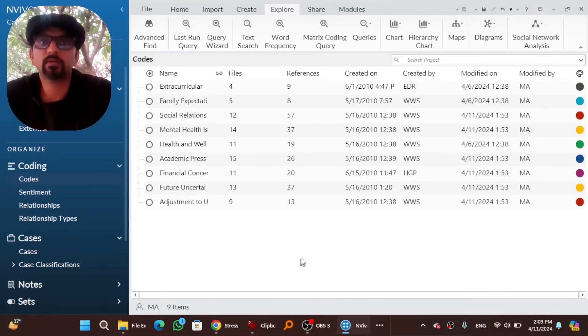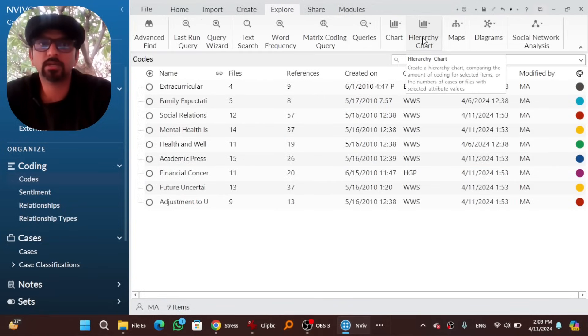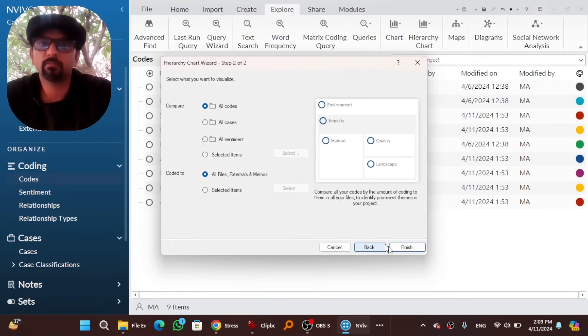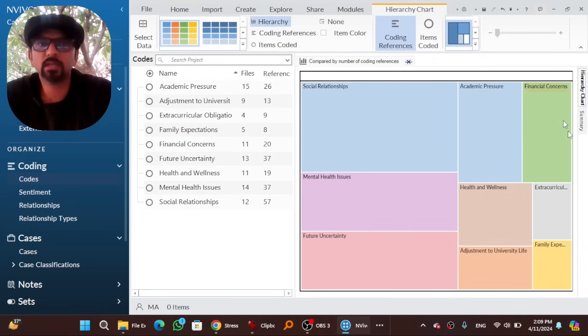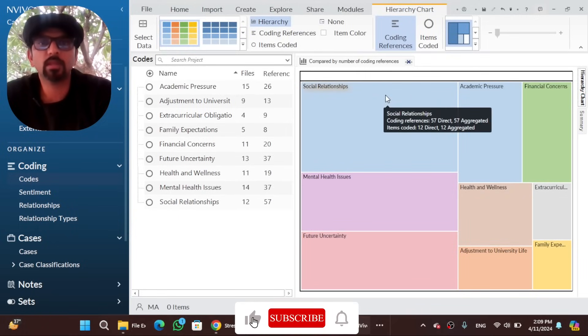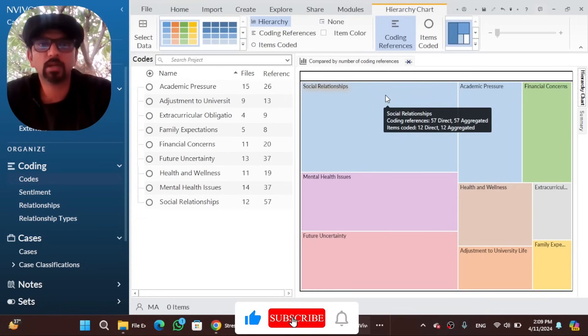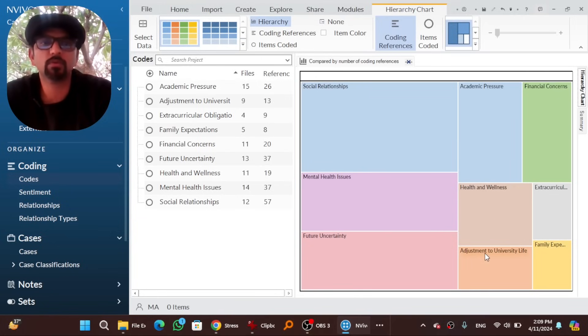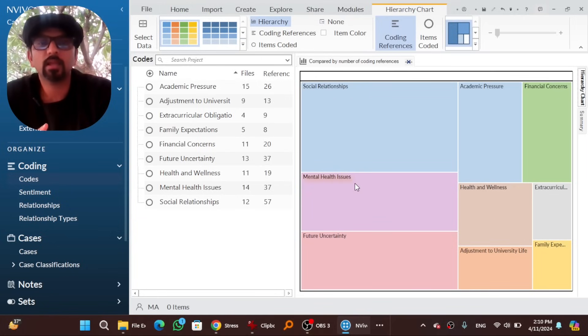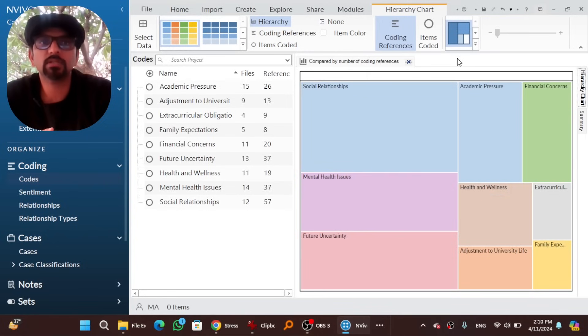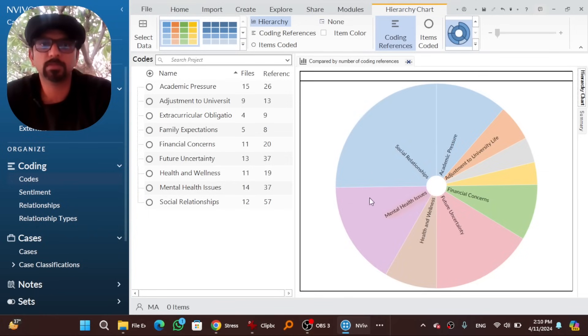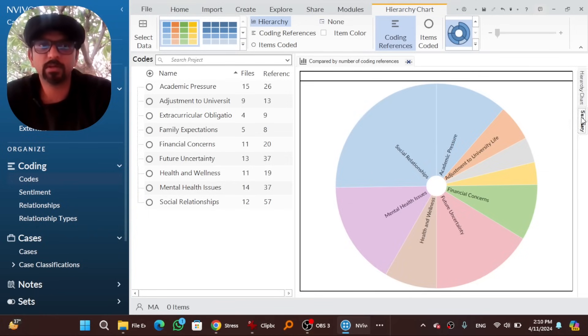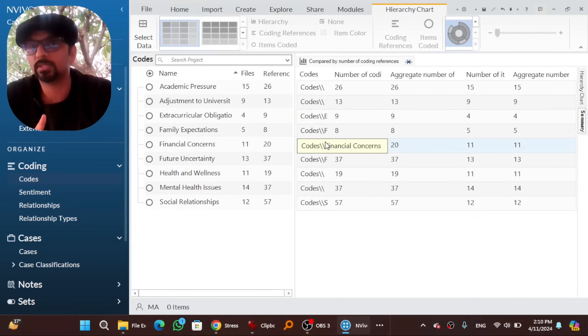Another thing that you would be interested to look at is hierarchy charts. Hit here, hierarchy charts, codes, okay, next, finish. So you will see a graphical presentation of all your codes, all your themes. Social relationships theme has more data than family expectations or adjustment to university life. Mental health issues has more data than health and wellness. By the way, you can change this graphical presentation by going here to sunburst. So here you go. Summary, you will find the number of references or number of sentences here.